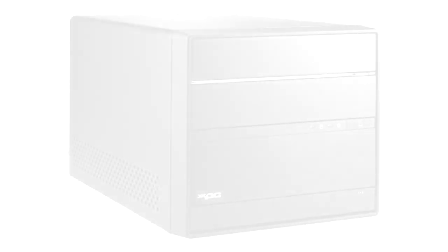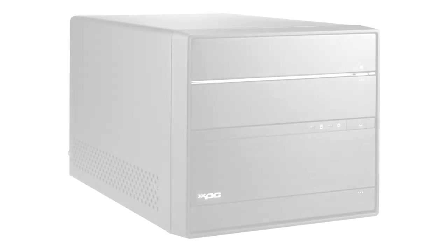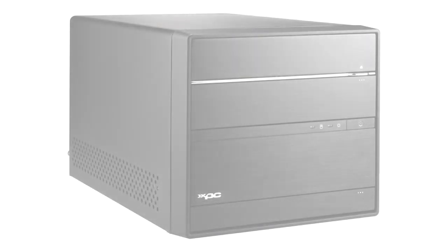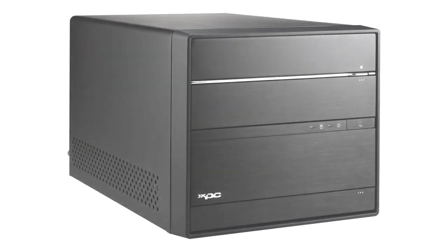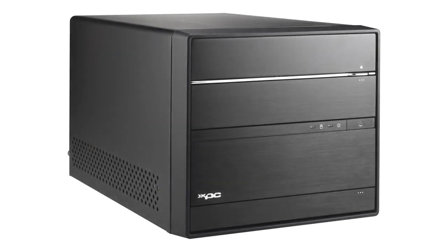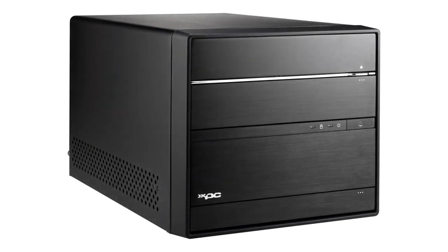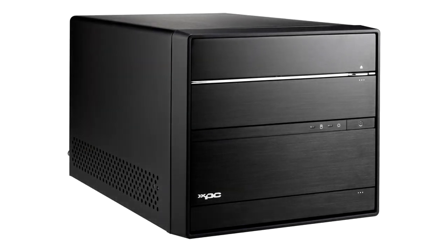Hi guys, it's Andy from Nesmo Tech UK. Today we're doing an install into the Shuttle XPC Barebone SZ87R6.